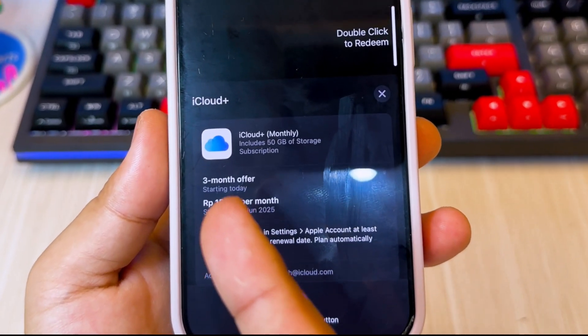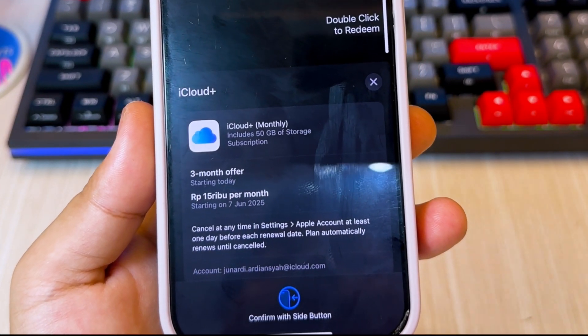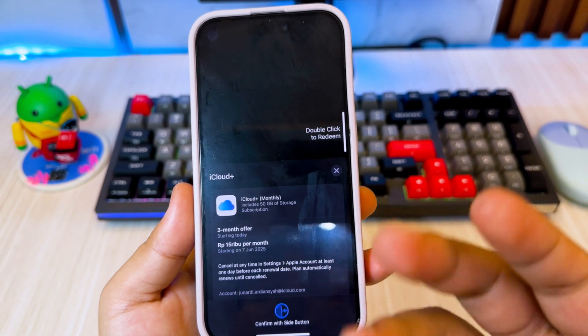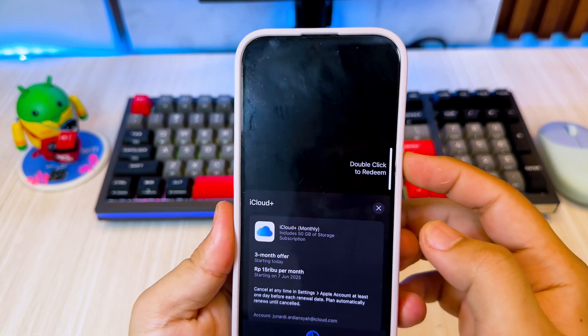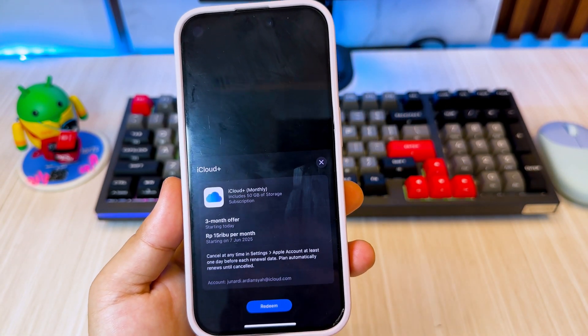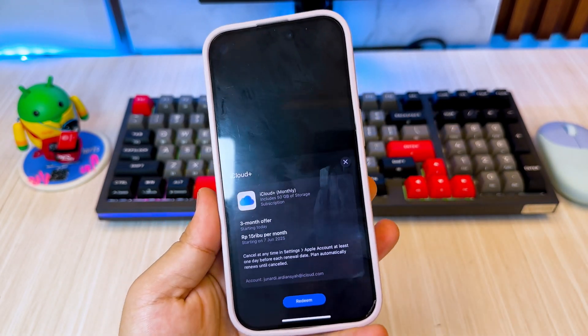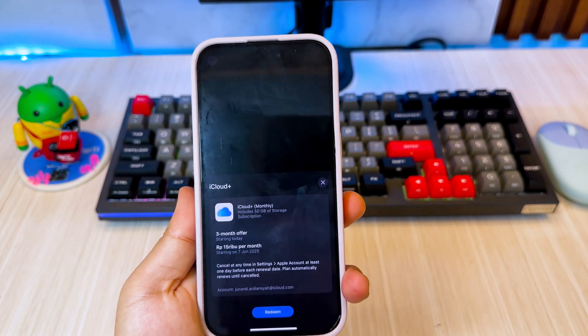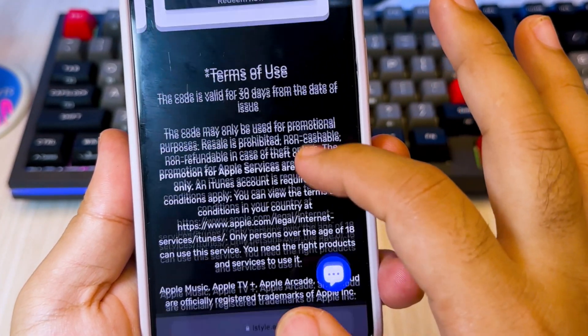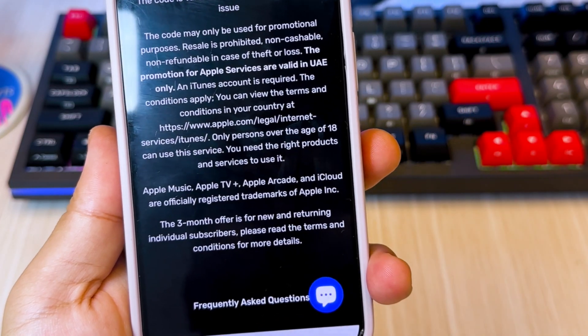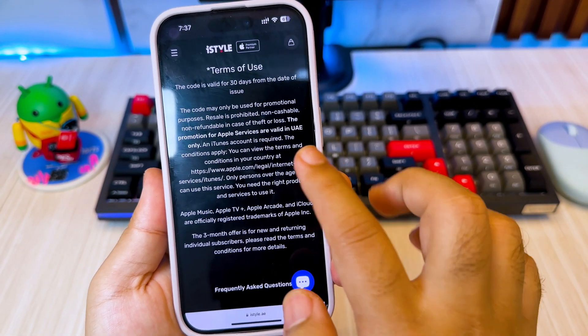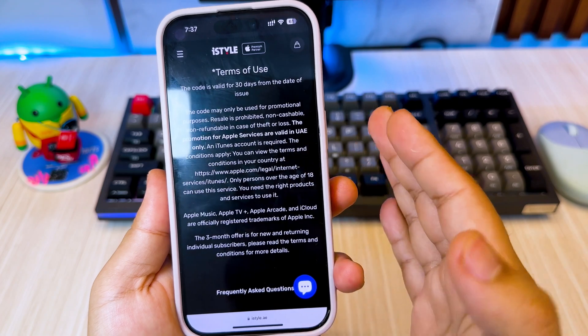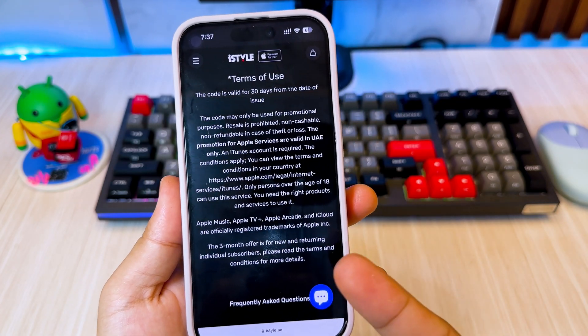Then complete the purchase to get free iCloud without paying anything. Don't forget to cancel your purchase before the date. If you can't get the trial, you can try to change your App Store address to the United Arab Emirates to get the free trial. You can try reading the rules on the eStyle website for more information about redeeming iCloud Plus codes from Apple.